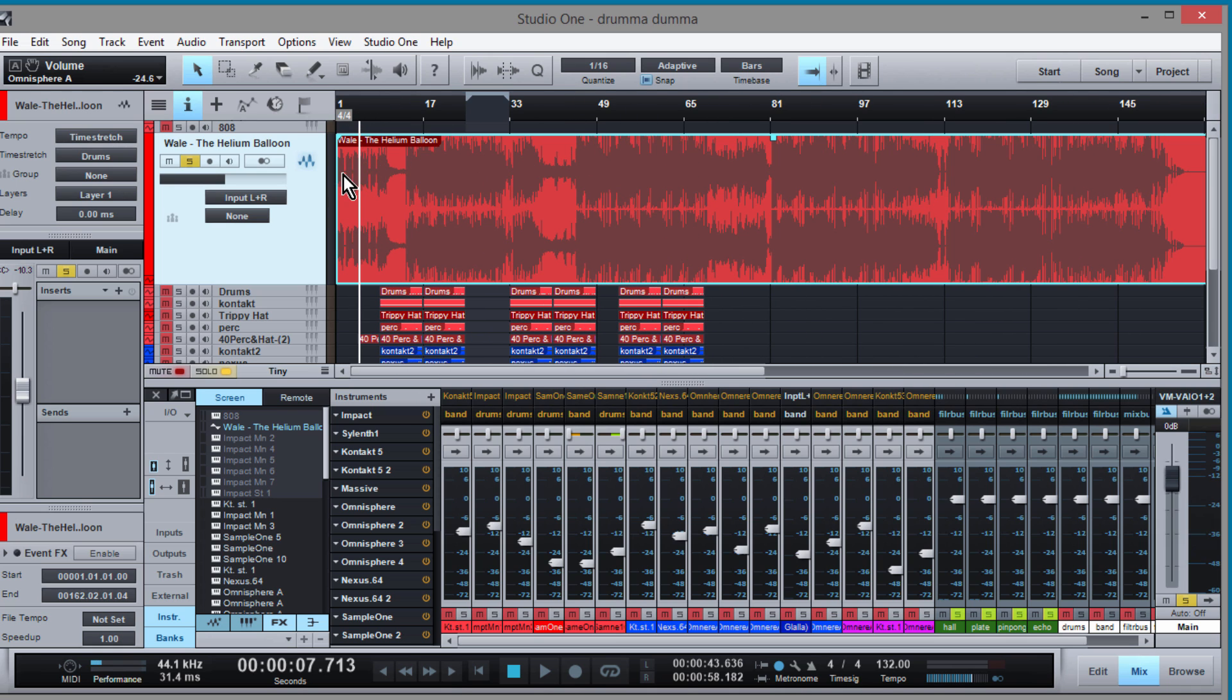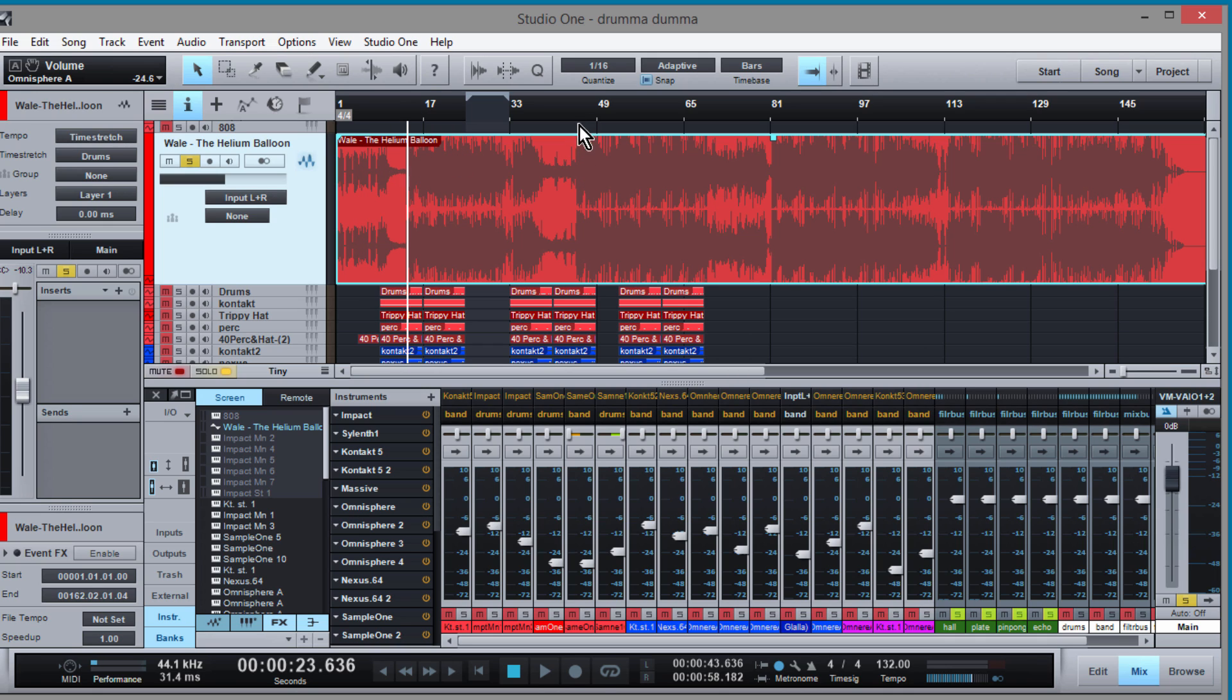It starts with this intro that has Seinfeld talking and then it's got this first beat here and then it's got the second main track. So it's kind of tricky.